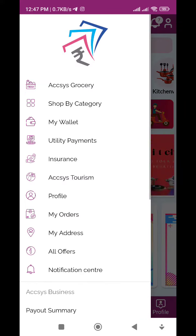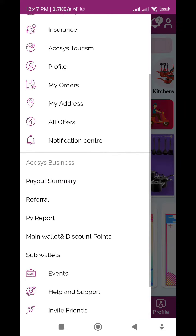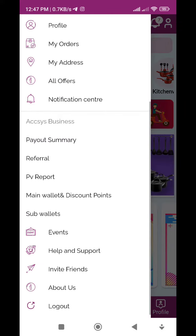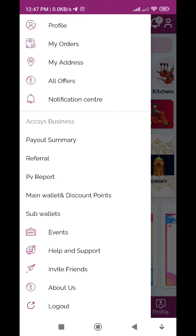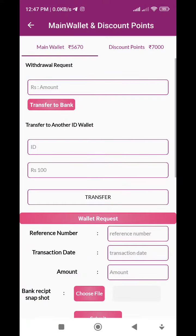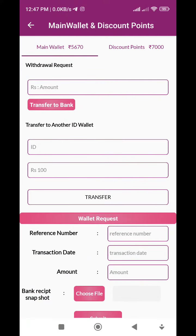We will touch the main wallet and discount points. We will touch the main wallet. We will see if you have any amount in bank — if you type those amounts, we will touch the main wallet and try to do it. Once we get our money...